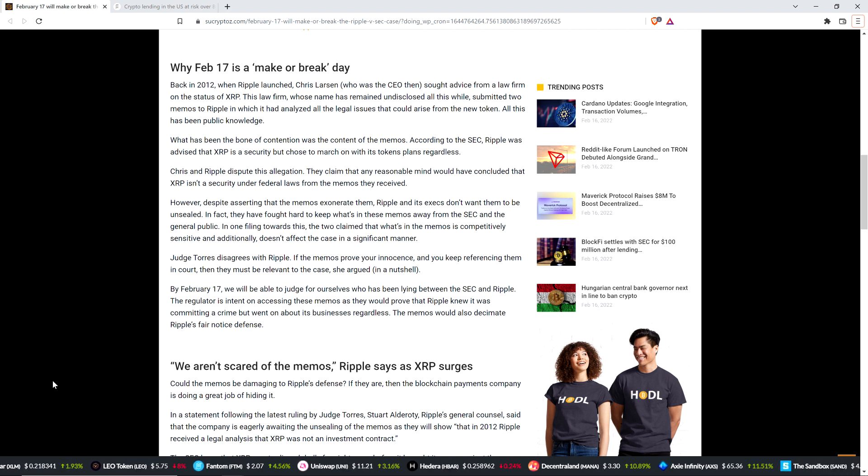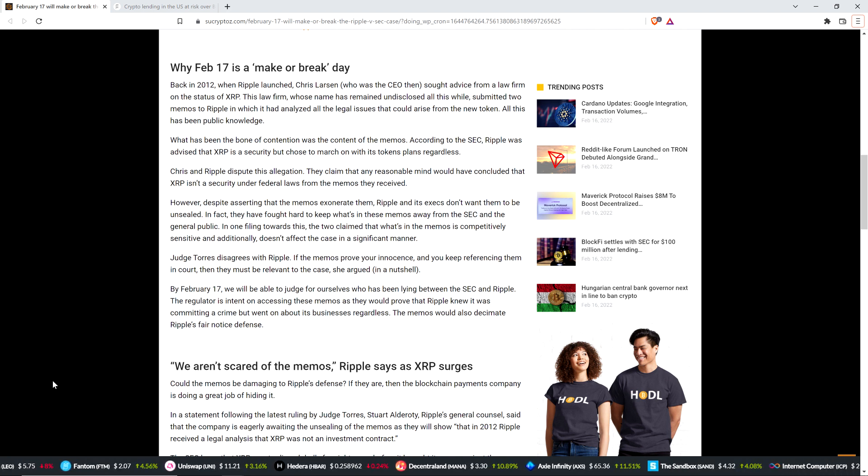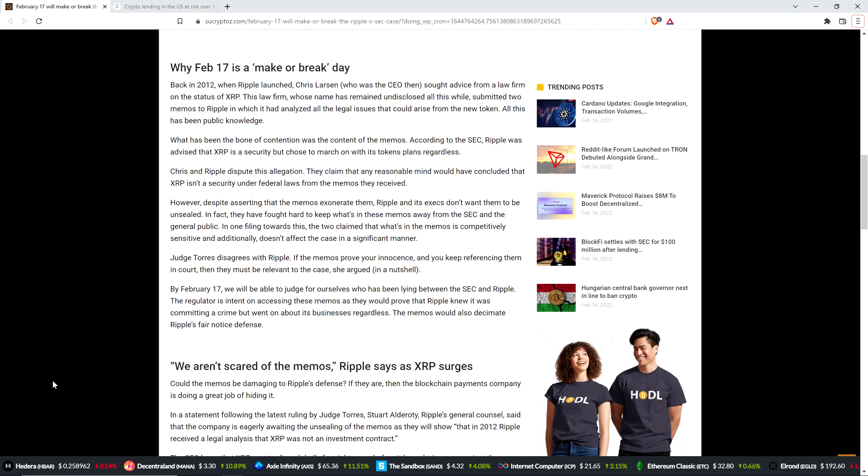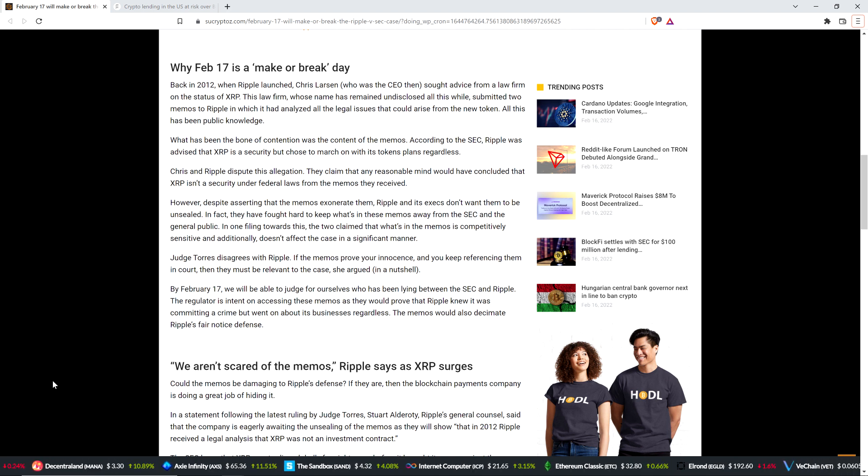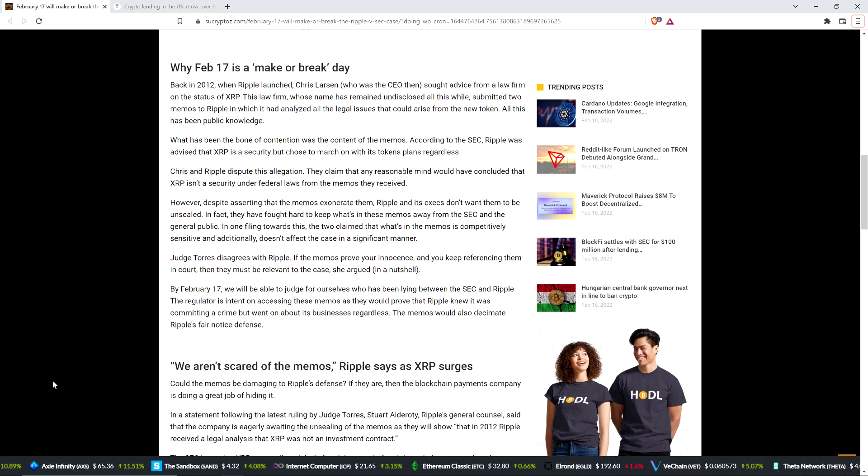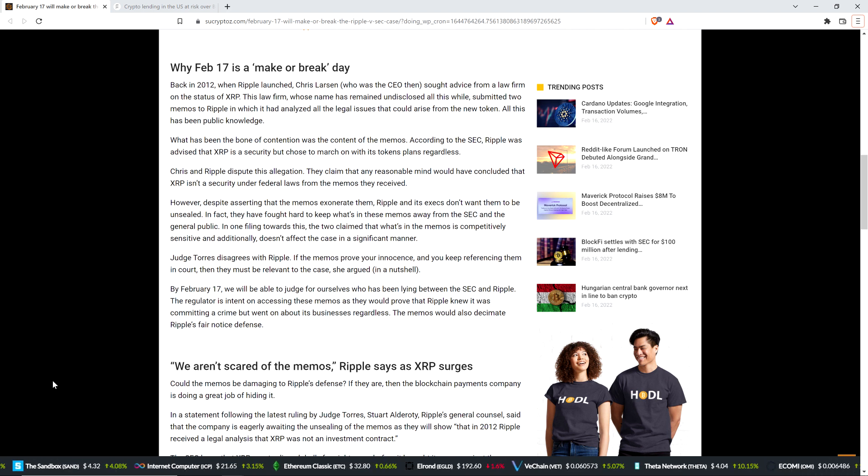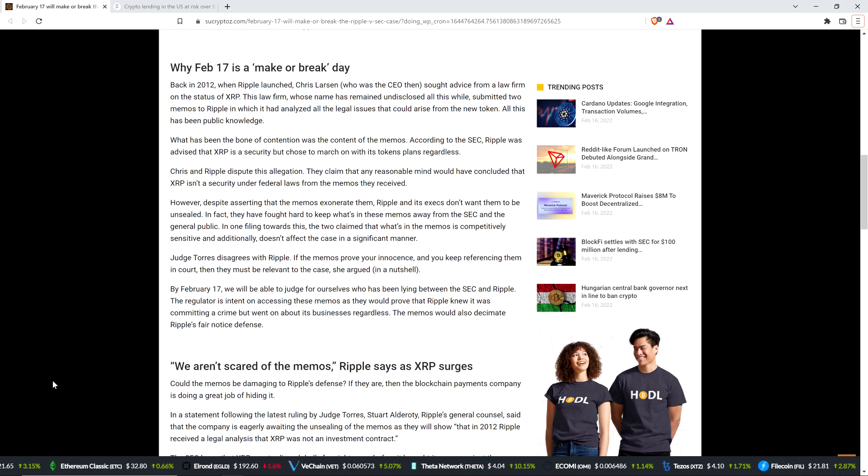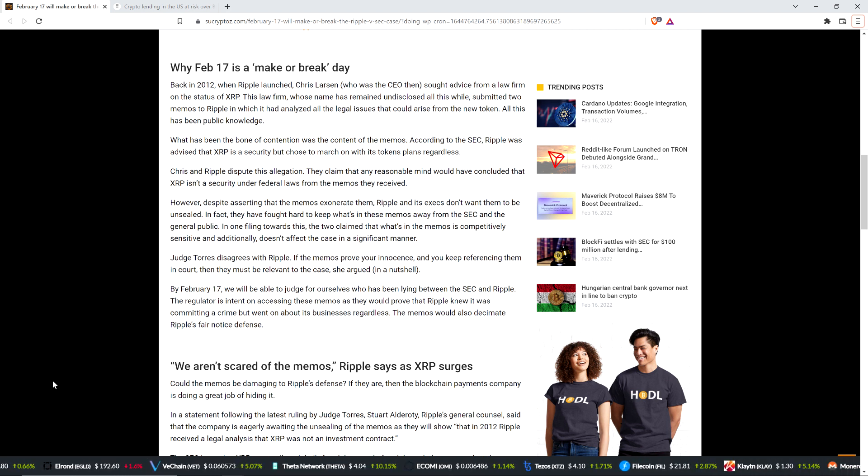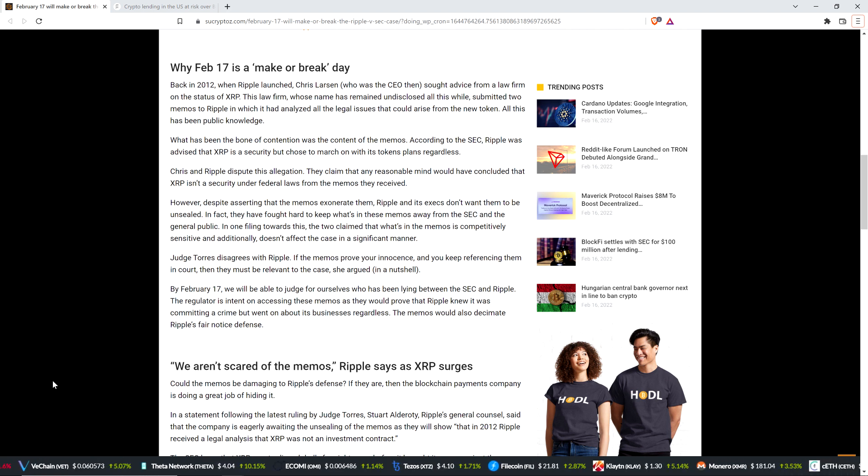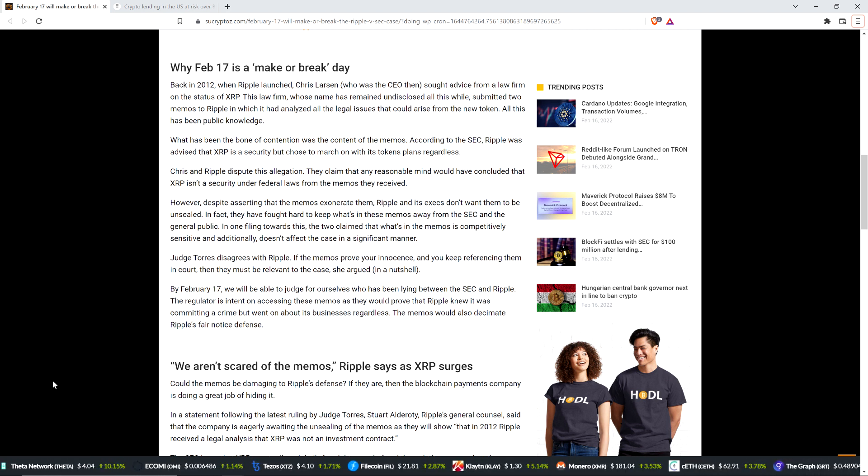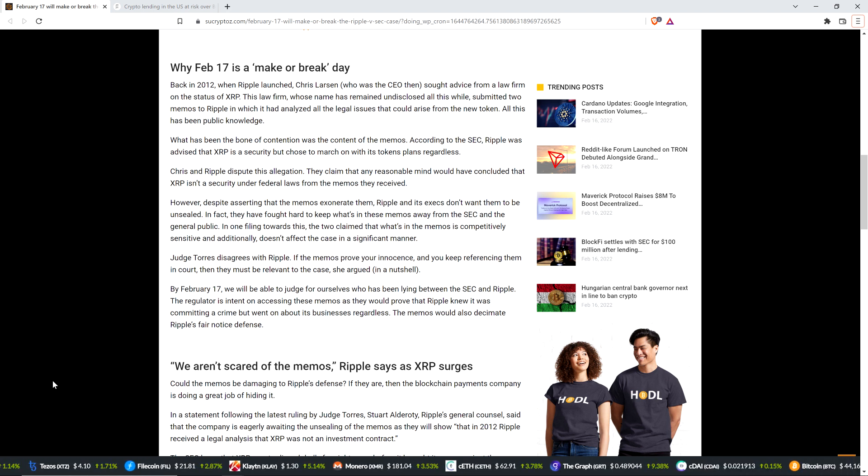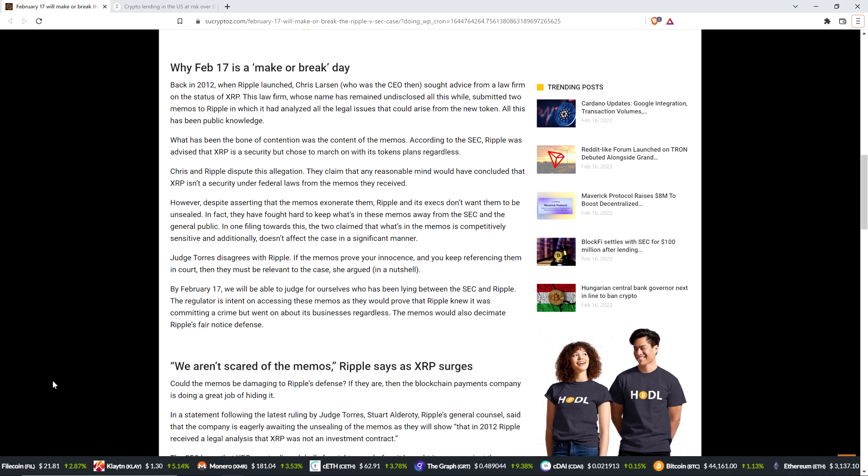Nobody's disputing whether or not they're valuable. Ripple says that they prove their case. SEC says it proves their case. The judge recognizes this as well. So none of that's a surprise. It's just a question of whether or not this gets out to the public. And so understand that whether or not the contents of the sealed memos are good or bad for Ripple, the unsealing of them tomorrow on February 17th will have no impact on the case. No impact whatsoever. The memos have already been seen by Ripple, the SEC, and Judge Torres.